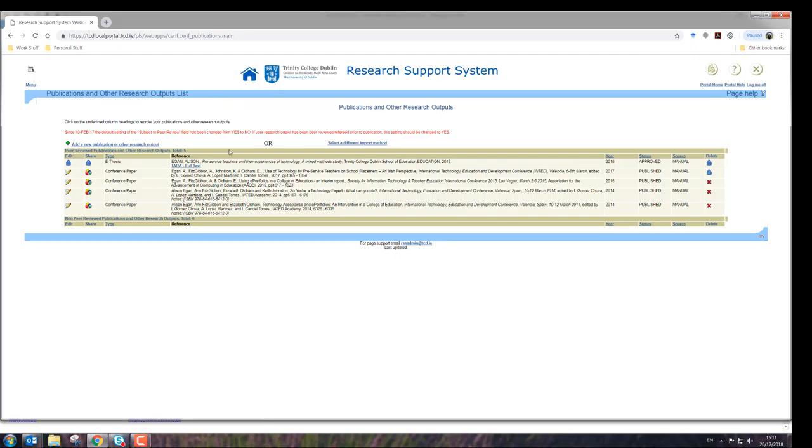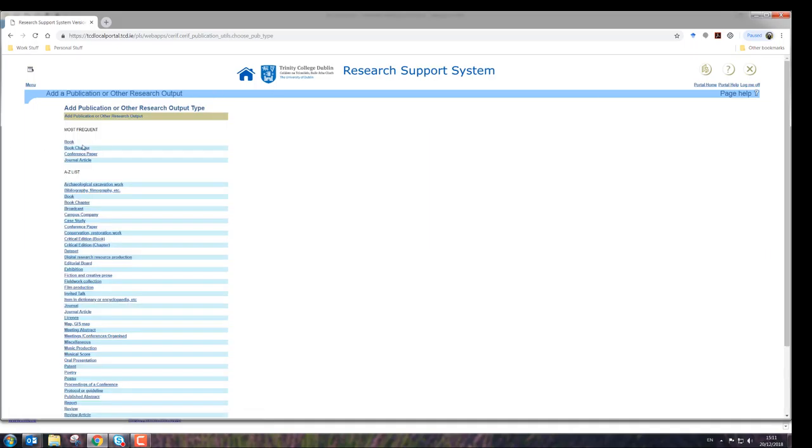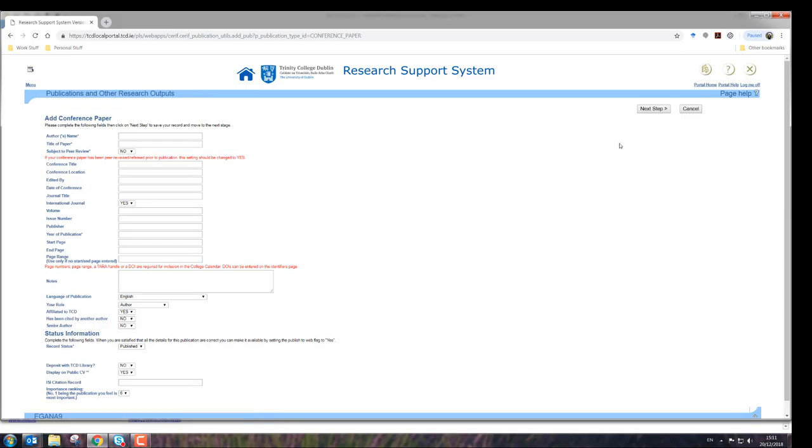So it's actually very easy to either type it in manually and it brings you through it, tells you what sections need to be filled out if you don't fill them in.